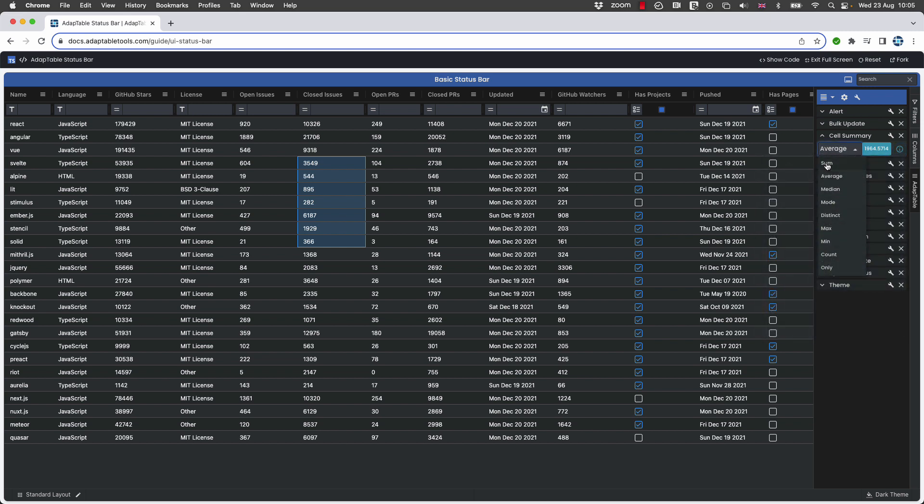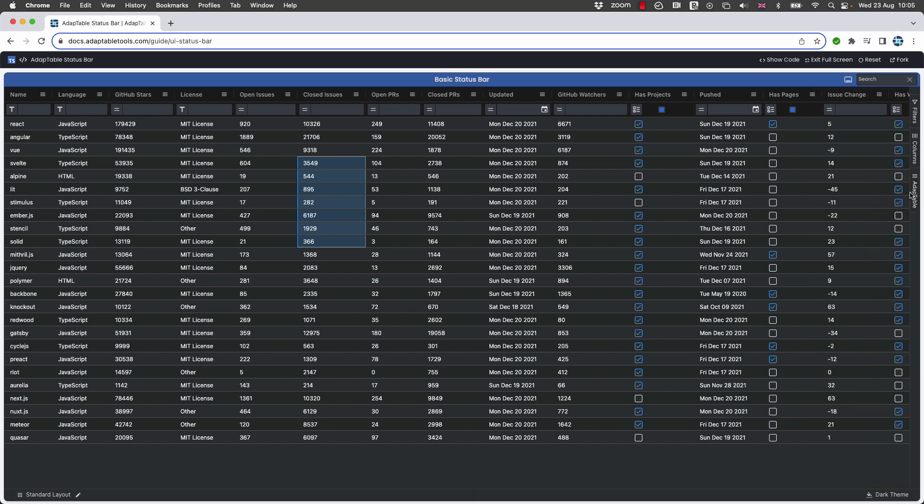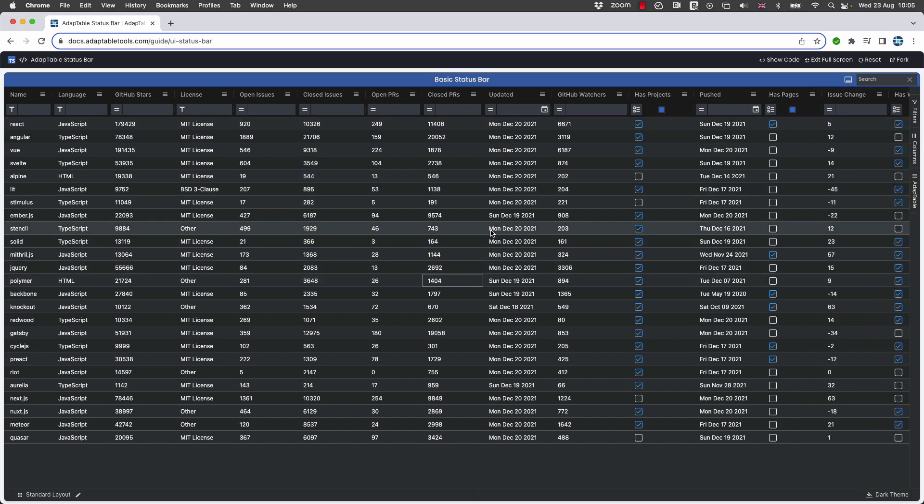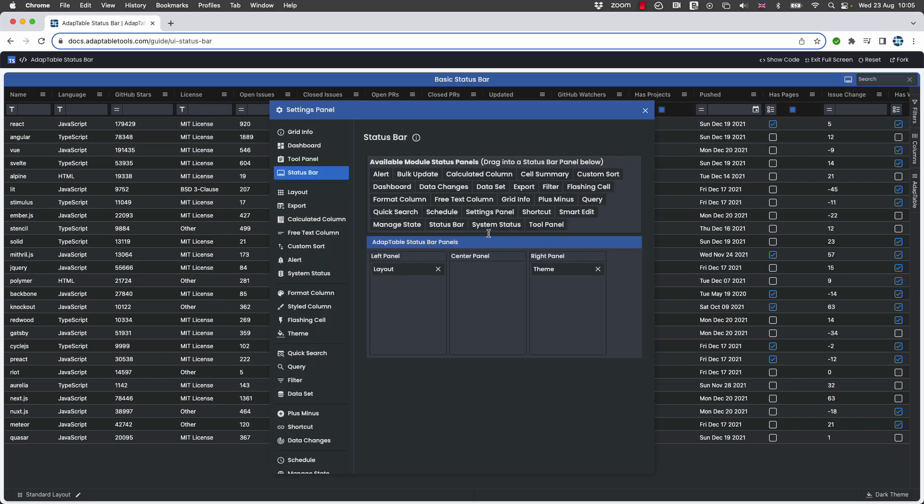But this user particularly wants to see it at the bottom, and so I'll show you at the grid how you can do that too. And the way is by using the status bar. So if we go into our status bar, you have different panels: left, center, and right.